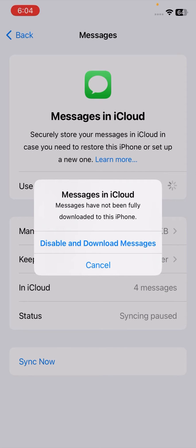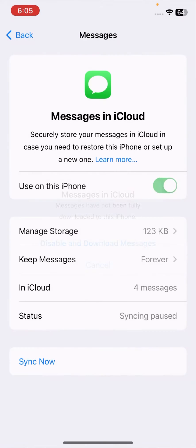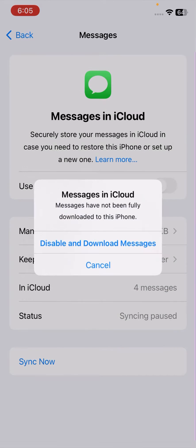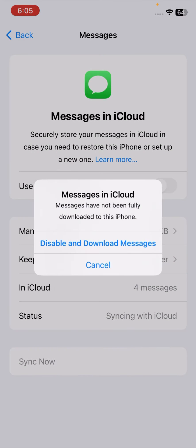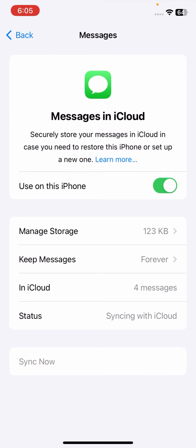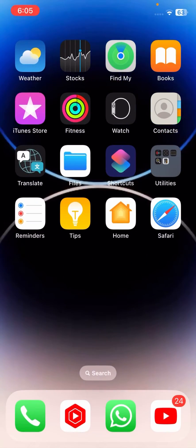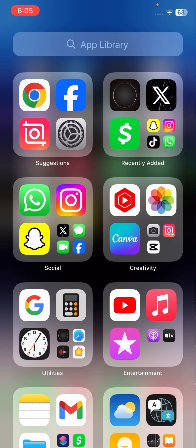Welcome back to my YouTube channel and welcome back to my new video. This video is very informative and interesting. I'm going to show you how to fix the iCloud message error: 'Messages have not been fully downloaded to this iPhone.' As you can see, I am facing this type of error again and again — I'll cancel it, turn it on, and cancel it again. I'm facing this error repeatedly, and in this video I'm going to show you how to fix it.